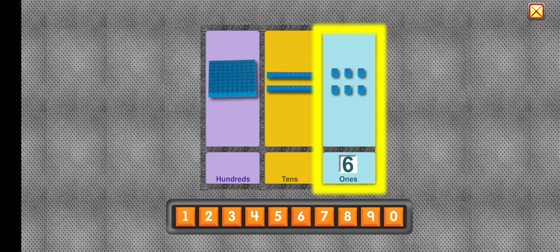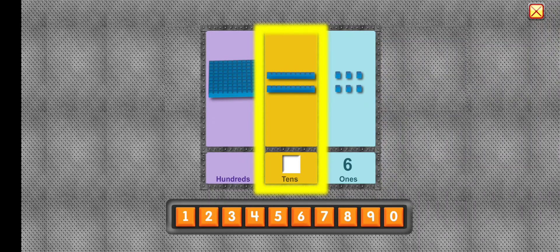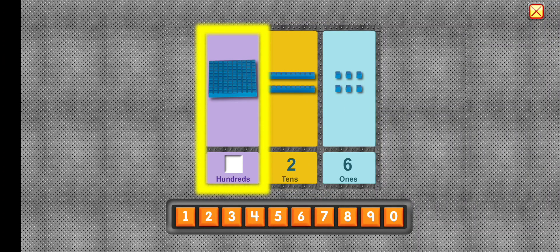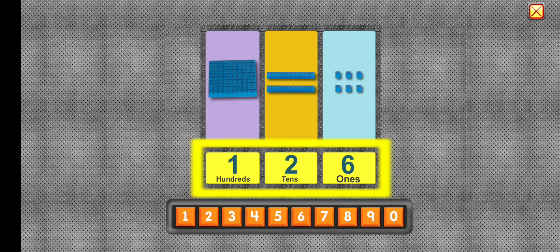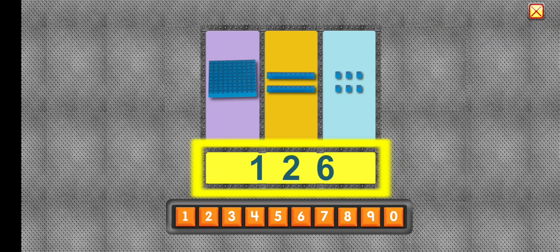Six. Two rows of ten. One square of a hundred — one in the hundreds place, and two in the tens place, and six in the ones place. Is one hundred twenty-six.